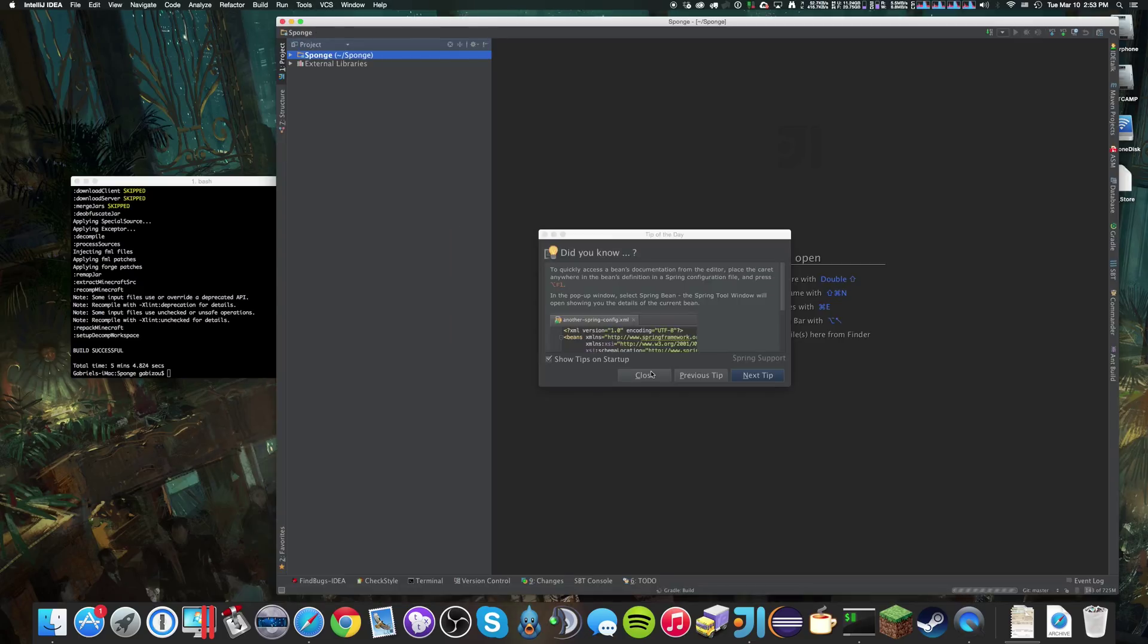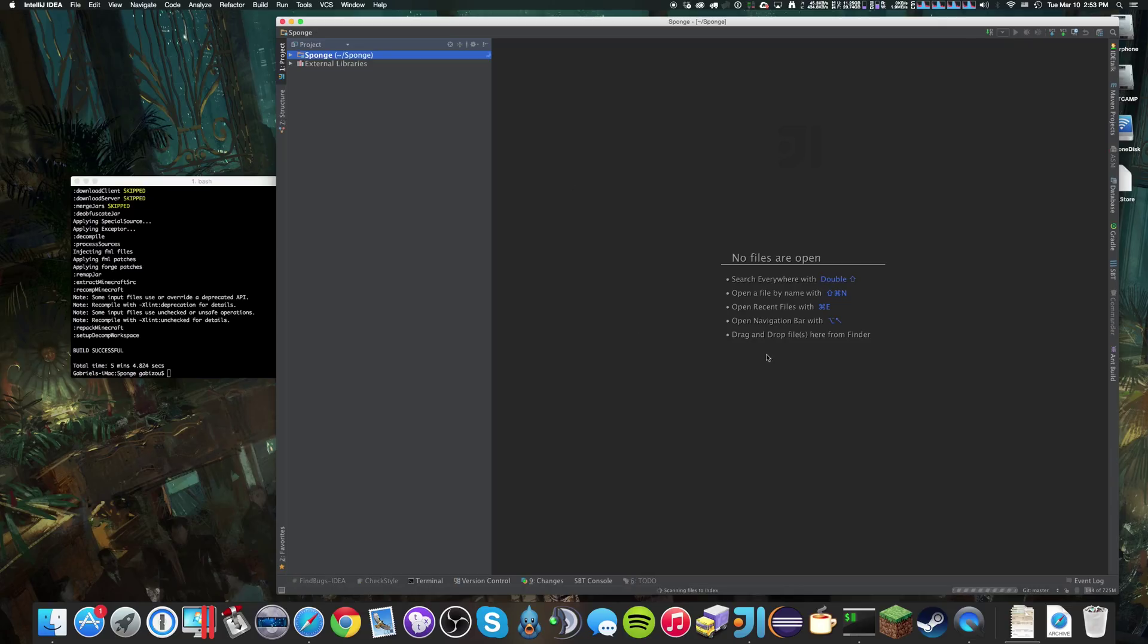IntelliJ has successfully opened the project. As you can see in the bottom, it's indexing, indexing complete.